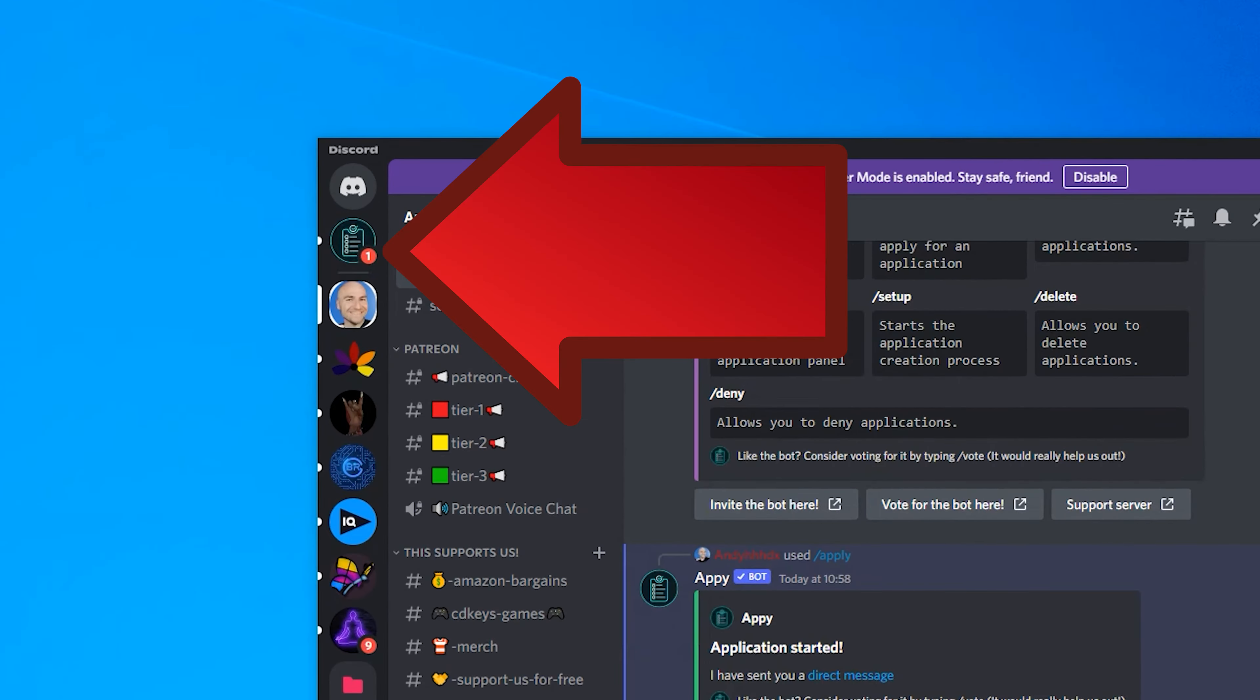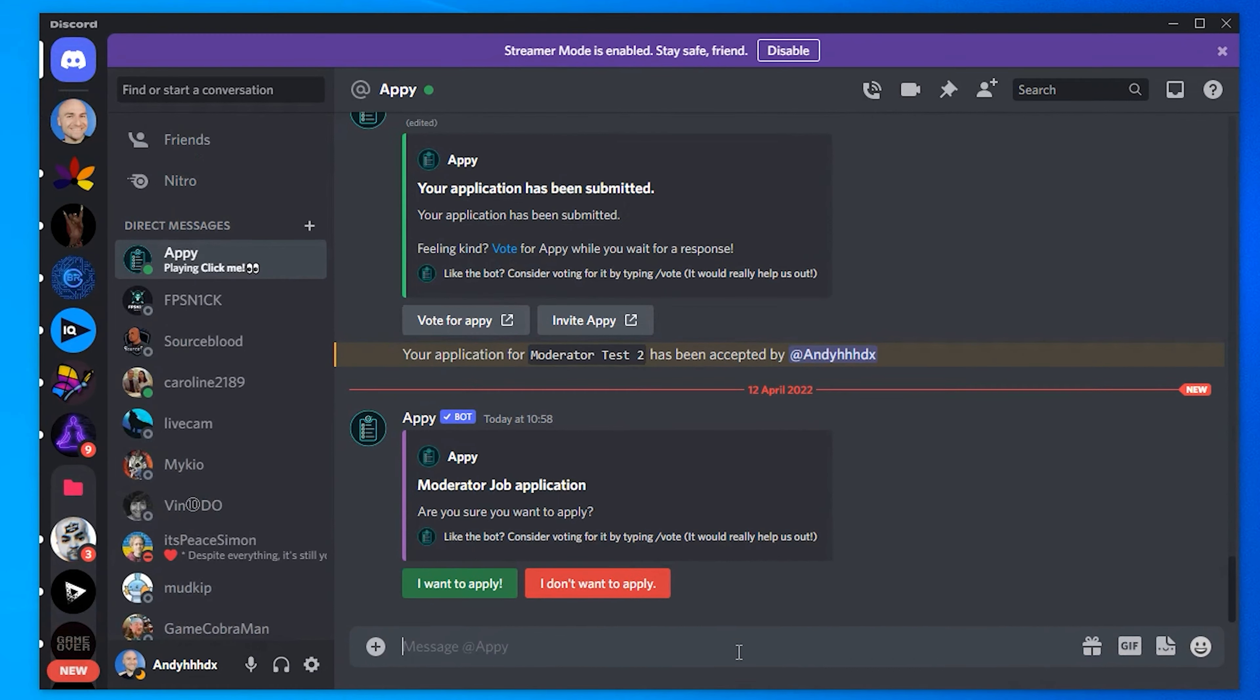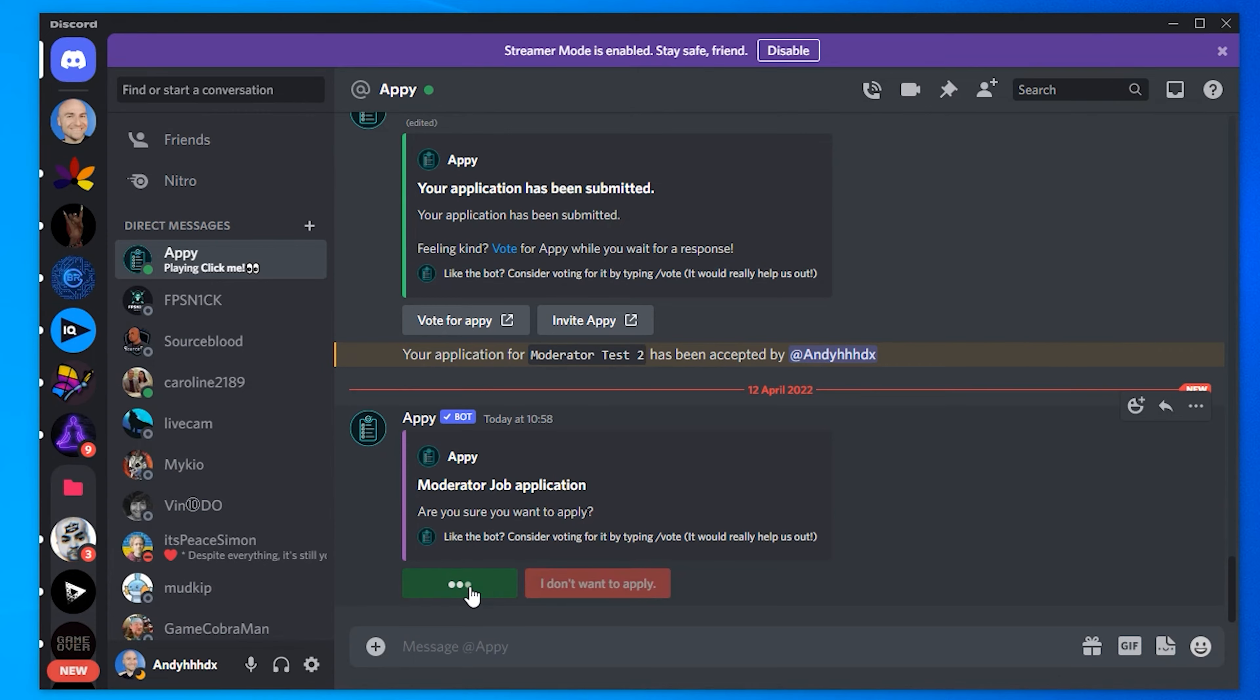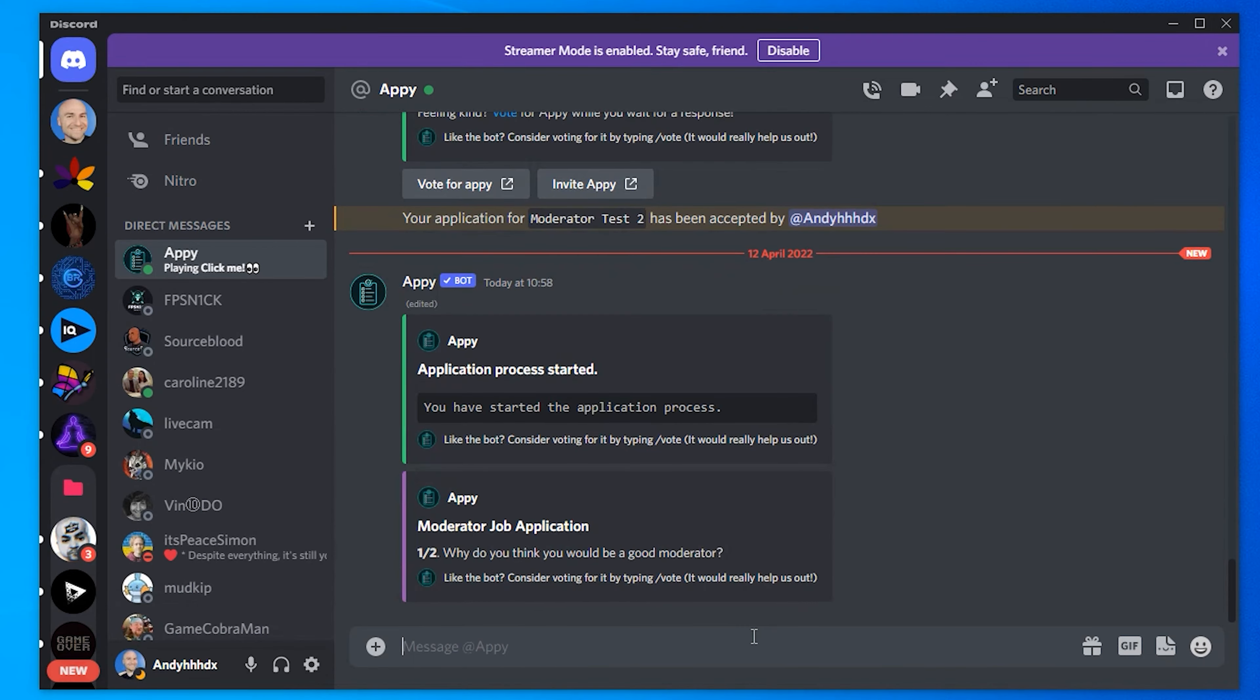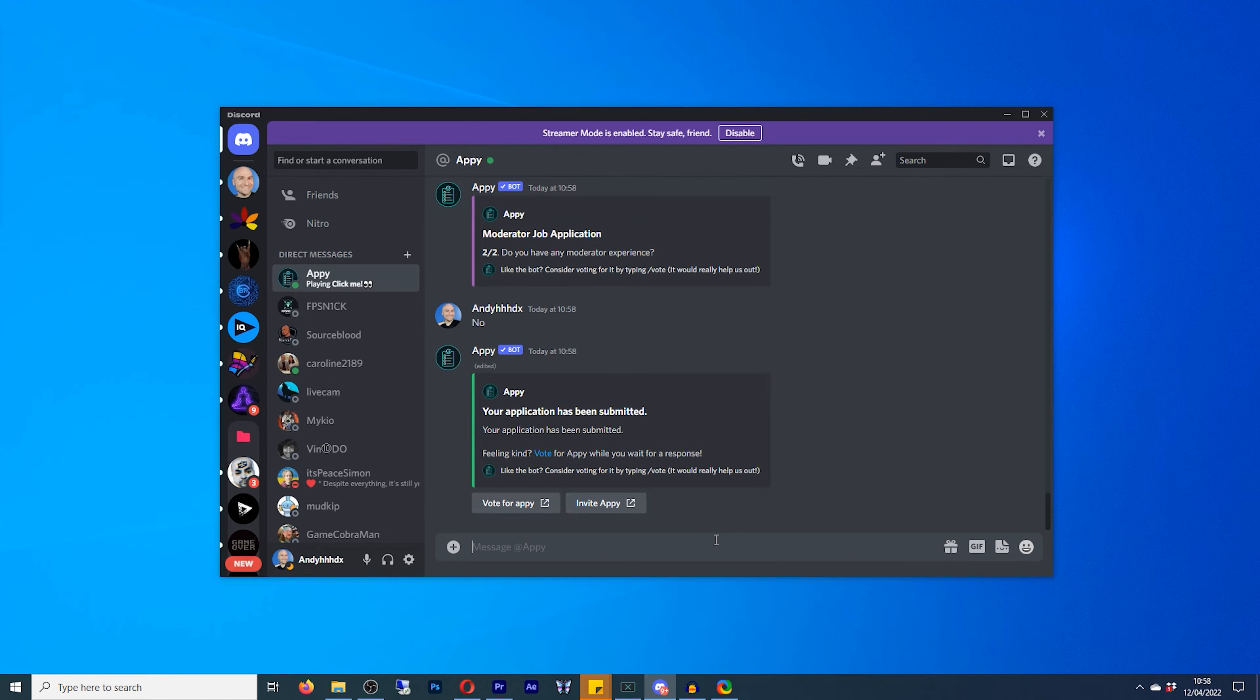And now we've received a private message and this is the application form. So do you wish to apply for the job or don't you want to apply? We want to apply for the position. So question one, do you think you'll be a good moderator? I will be amazing. Question two, do you have moderator experience? No. And now the application form has been complete.